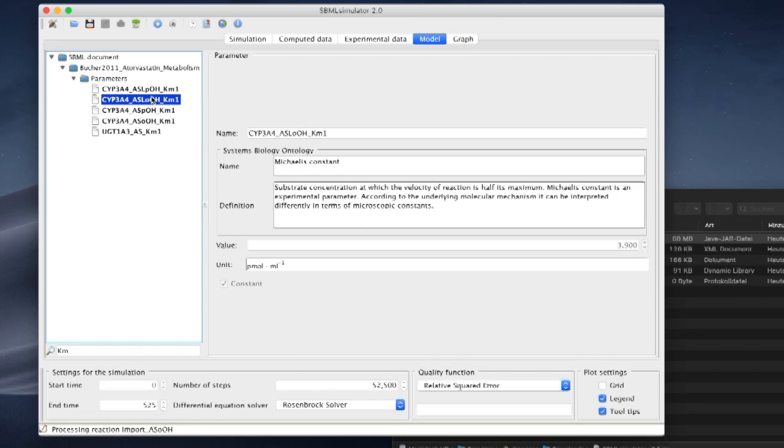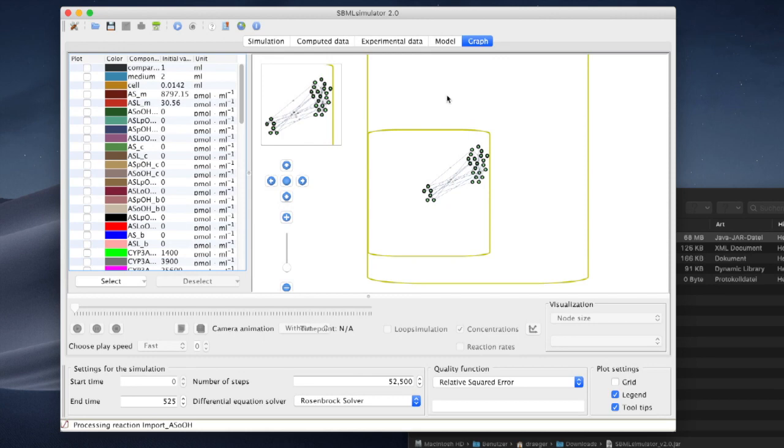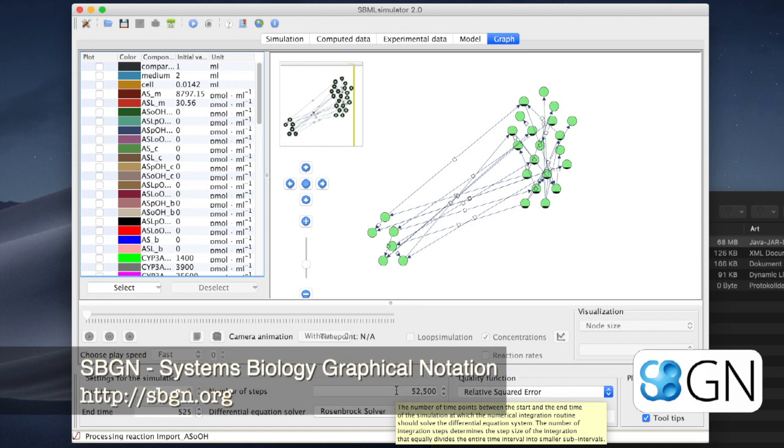The Graph tab visually displays the model, which looks like this. In this case, the authors did not embed any layout information into their model, so SBML Simulator has to automatically generate a display following the SBGN guidelines, which is the Systems Biology Graphical Notation.